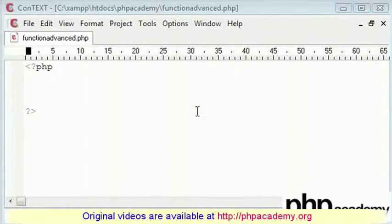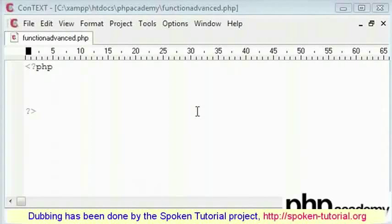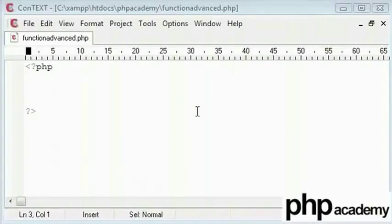Welcome to the spoken tutorial on advanced function. Here I will show you how to create a little calculator program.